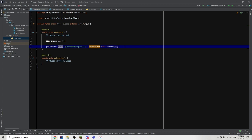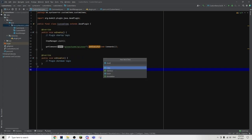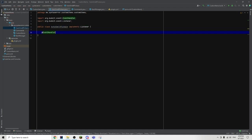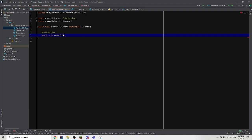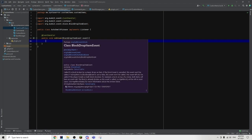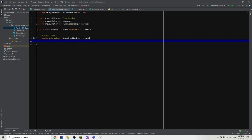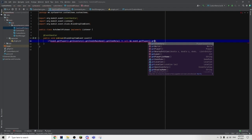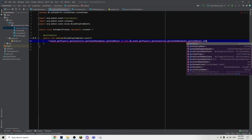Now we can move on with the item's function. For the item's function, we can go ahead and create another new Java class and this time name it AutoSmeltPickaxe. Then as usual, go ahead and implements Listener. We can create an EventHandler, create a public void, and name it onBreak. Then in the brackets we are going to call a BlockDropItemEvent event. The BlockDropItemEvent will run whenever a player breaks a block and the block drops an item. First of all, we are just going to check if the player is holding an auto smelt pickaxe when they break the block. So we check if event dot getPlayer dot getInventory dot getItemInMainHand dot getItemMeta is not null.